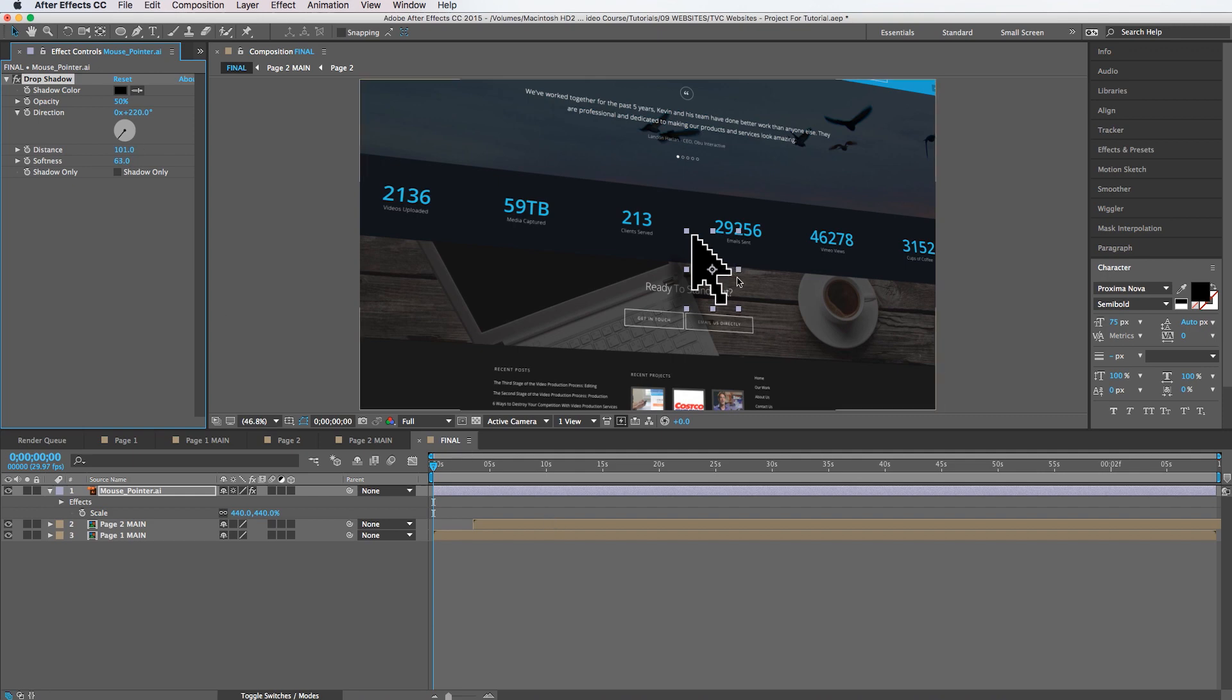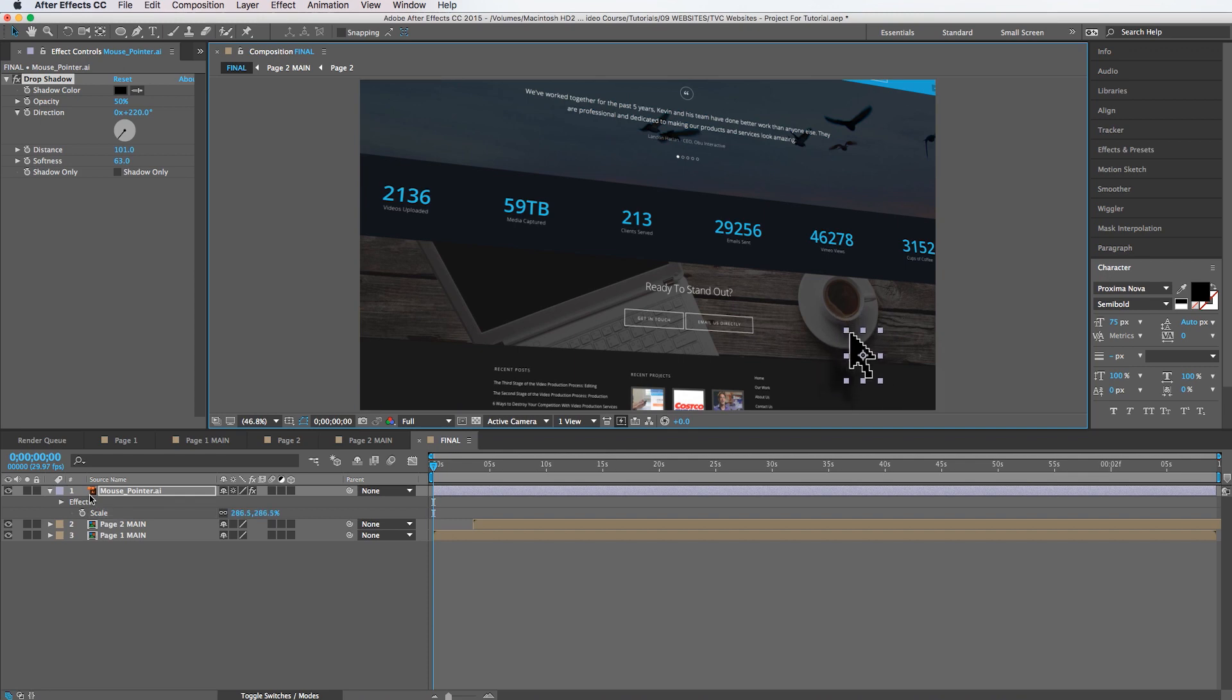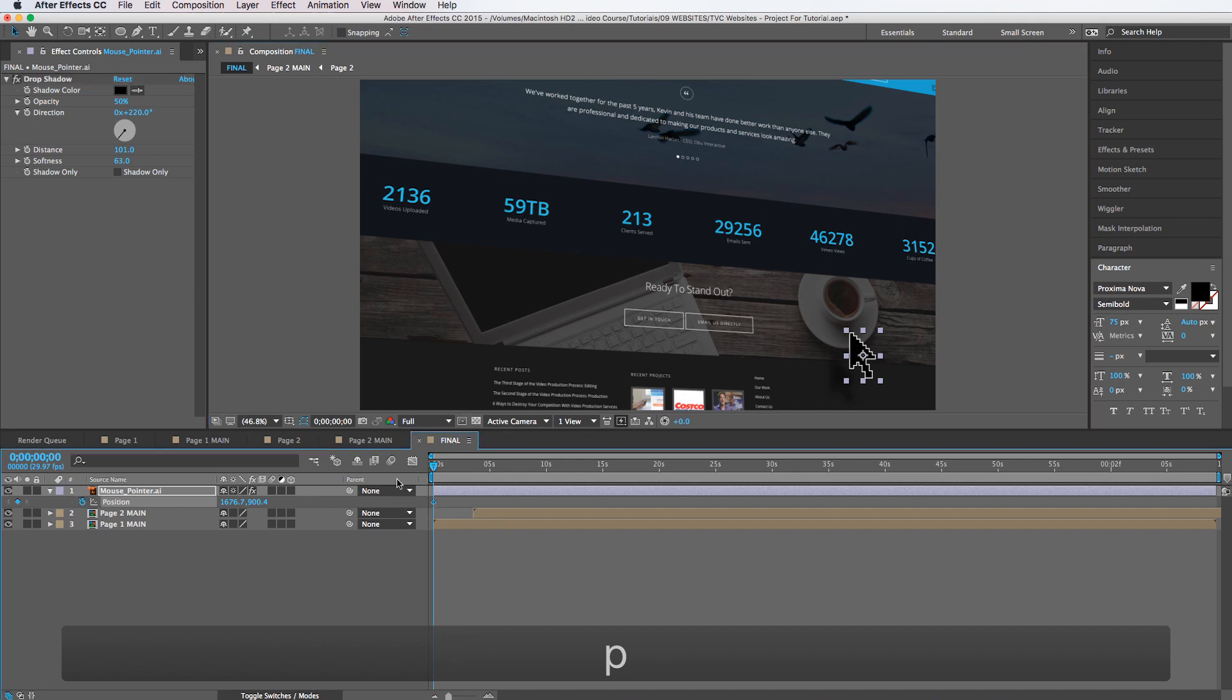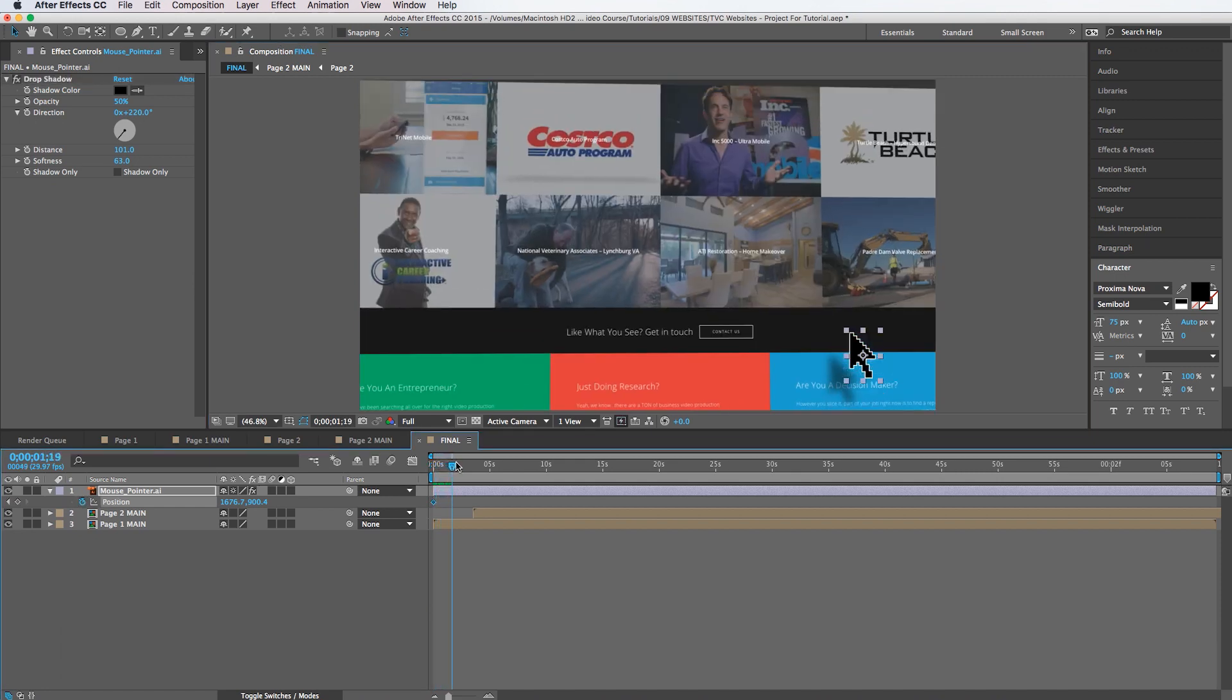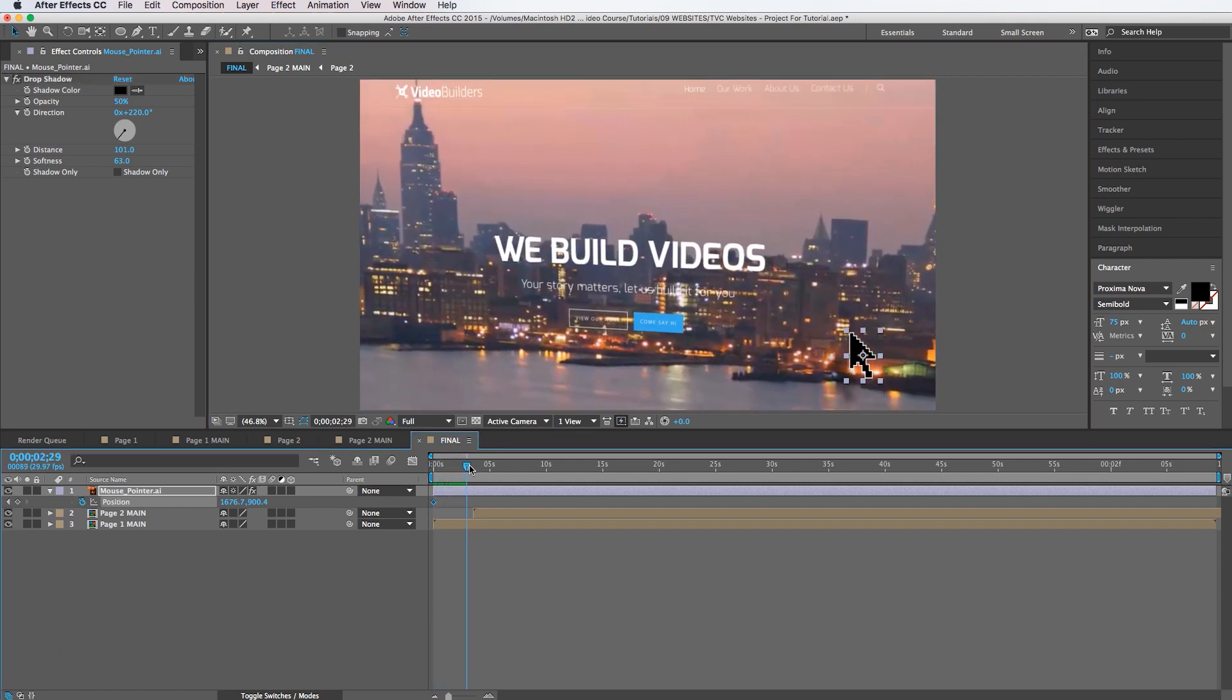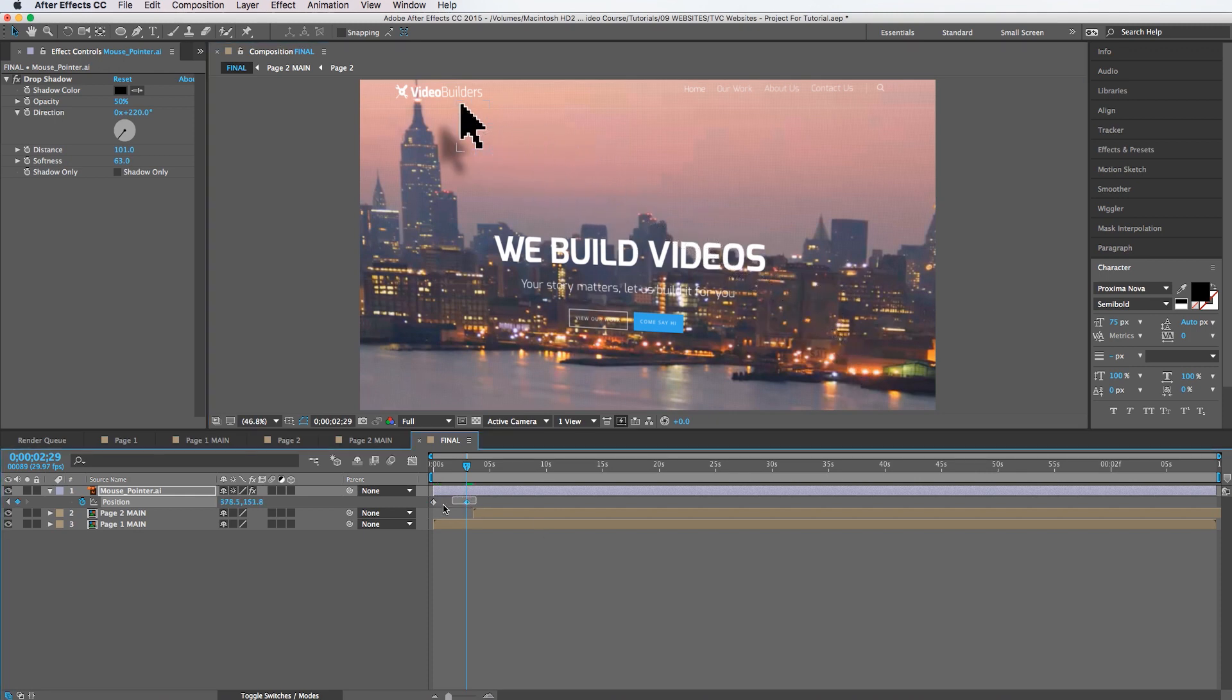So this mouse layer is not going to be in 3D. It's just going to be as is. And I'm going to set a position keyframe there. And as it goes to the top of the screen, the mouse pointer is going to go up to the left. Just like that. I'm going to easy ease these keyframes.